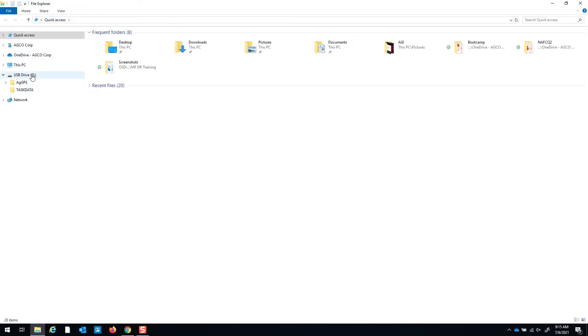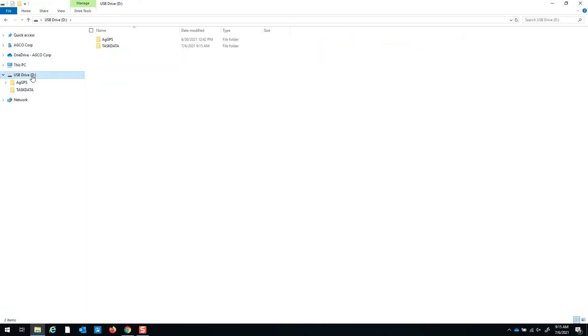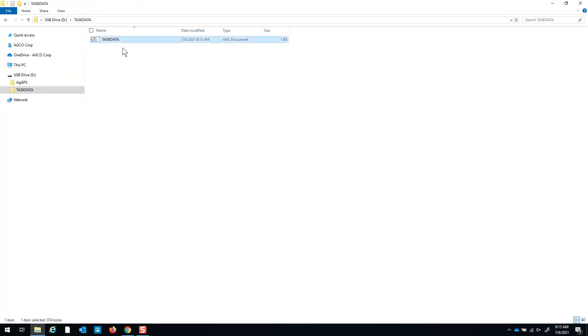When you go back to your USB drive you can see that the test data has been written onto your USB drive ready for you to take to the field.